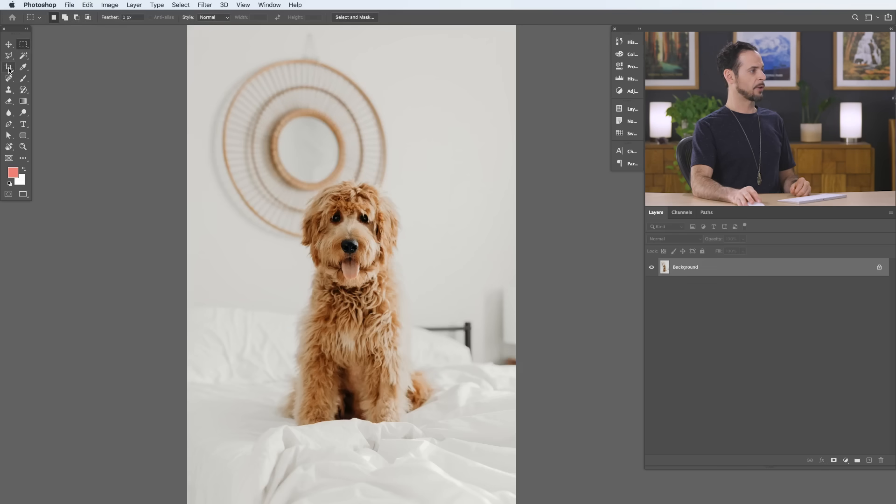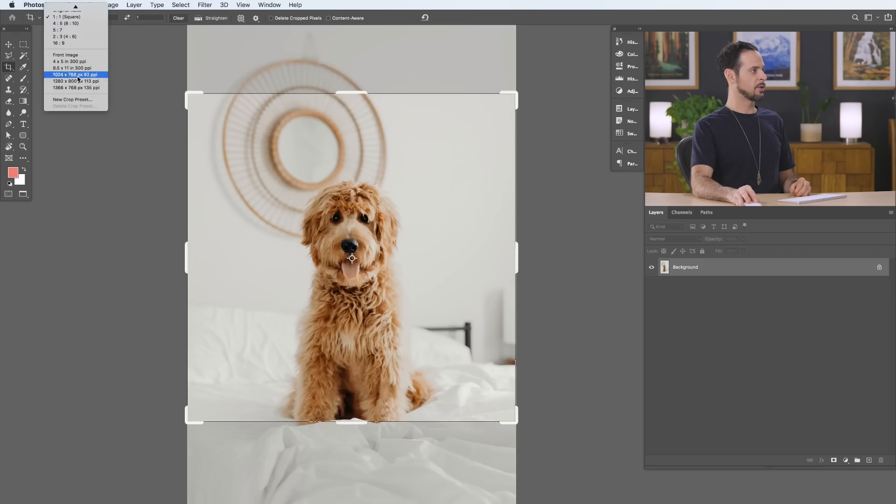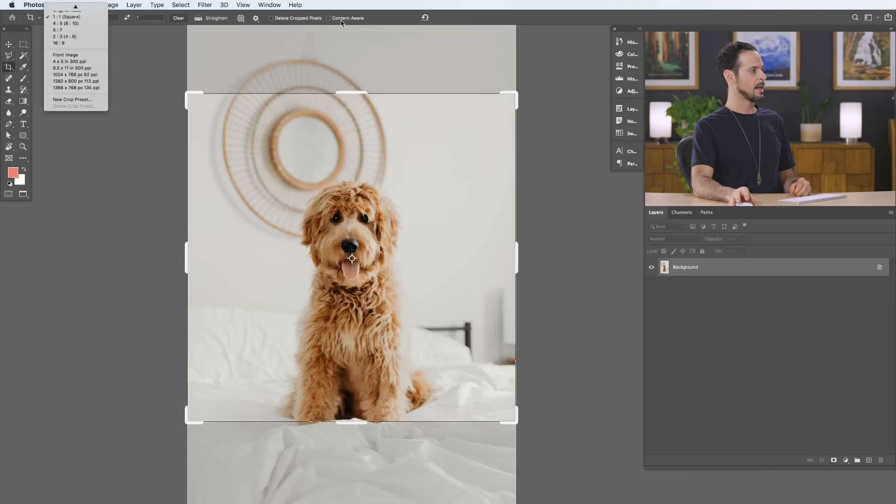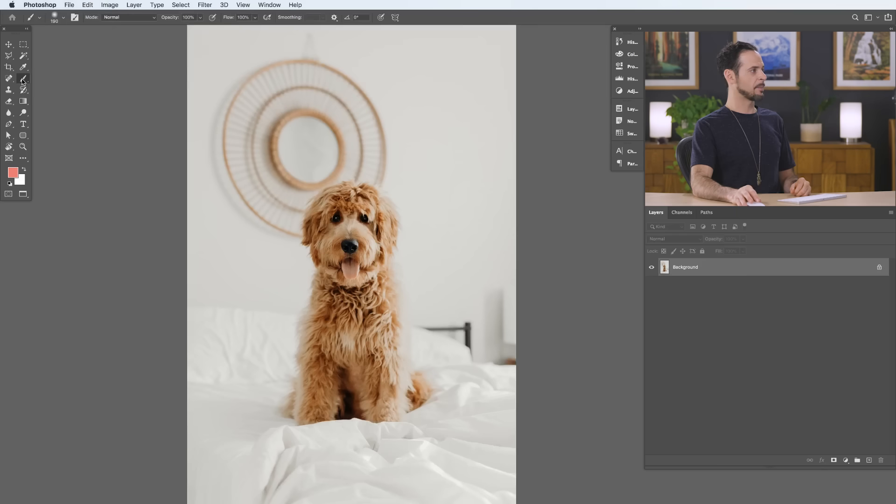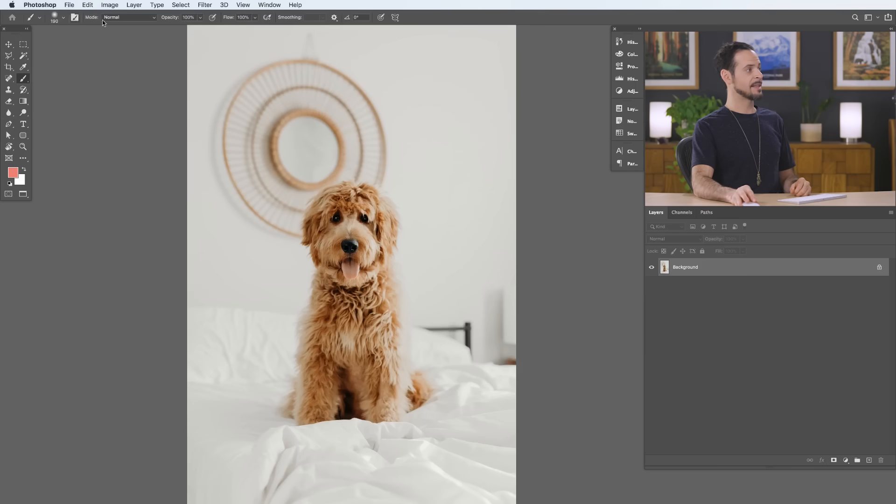If I want to crop my image, you can see that I can change the ratio of my crop. I can add straightening, and I have some other options to delete crop pixels, and I can do a content-aware crop as well. And then things like my brush tool, I can change the opacity, the flow of my brush as well. So every different tool that you choose has different options built into it, and that's right up here in your options bar.